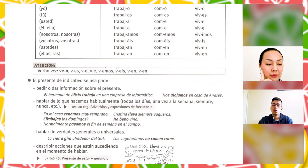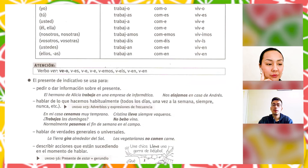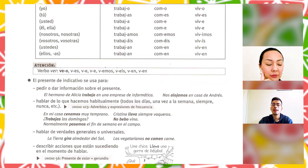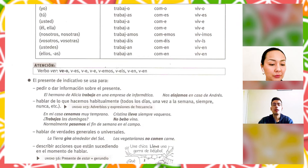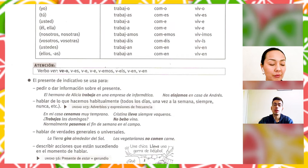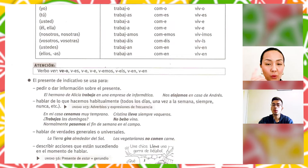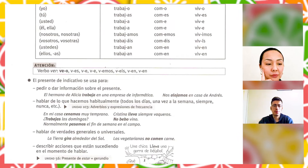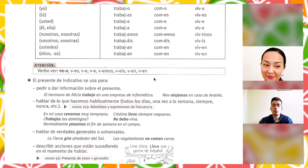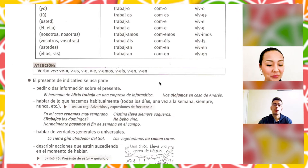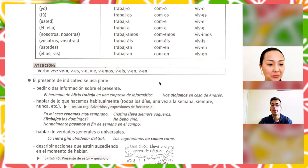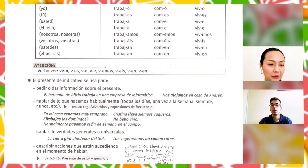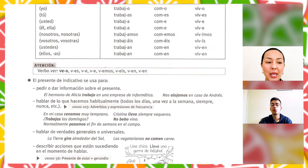We can also use the present indicative when we talk about more general or universal things. For example, la tierra gira alrededor del sol — the earth turns around the sun, our planet. That's what we mean with general or universal things. For example: los vegetarianos no comen carne — vegetarian people do not eat meat.